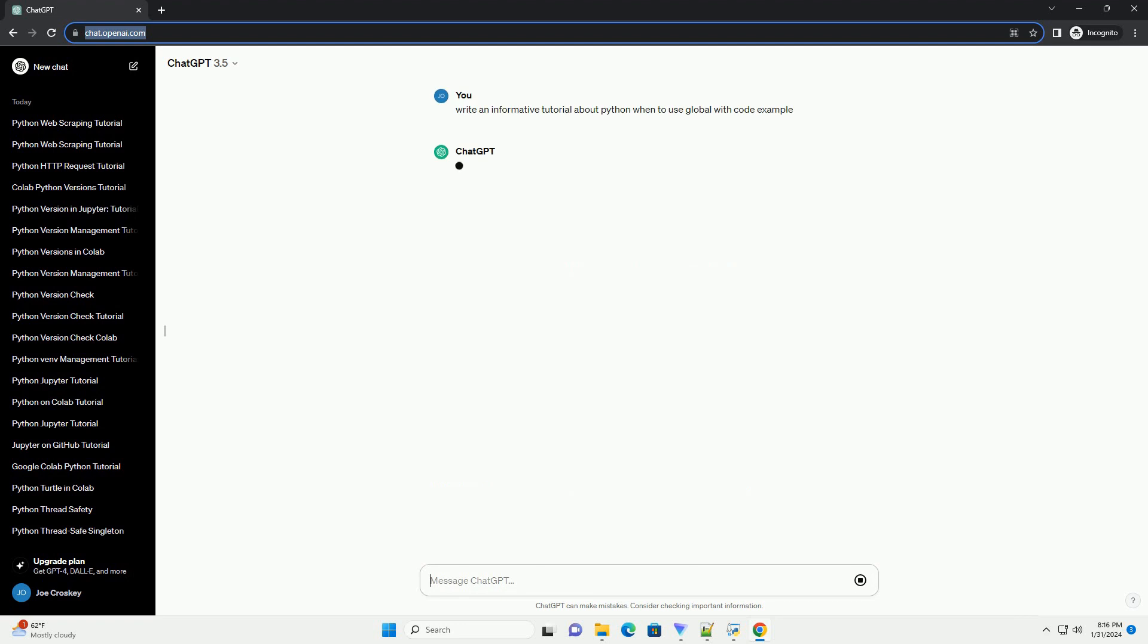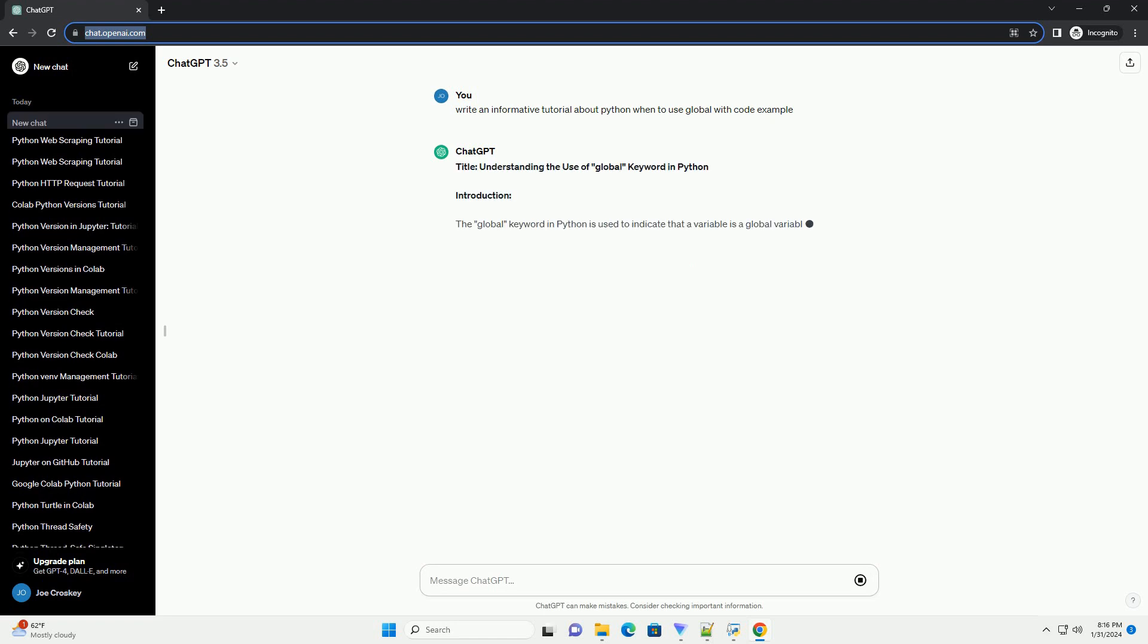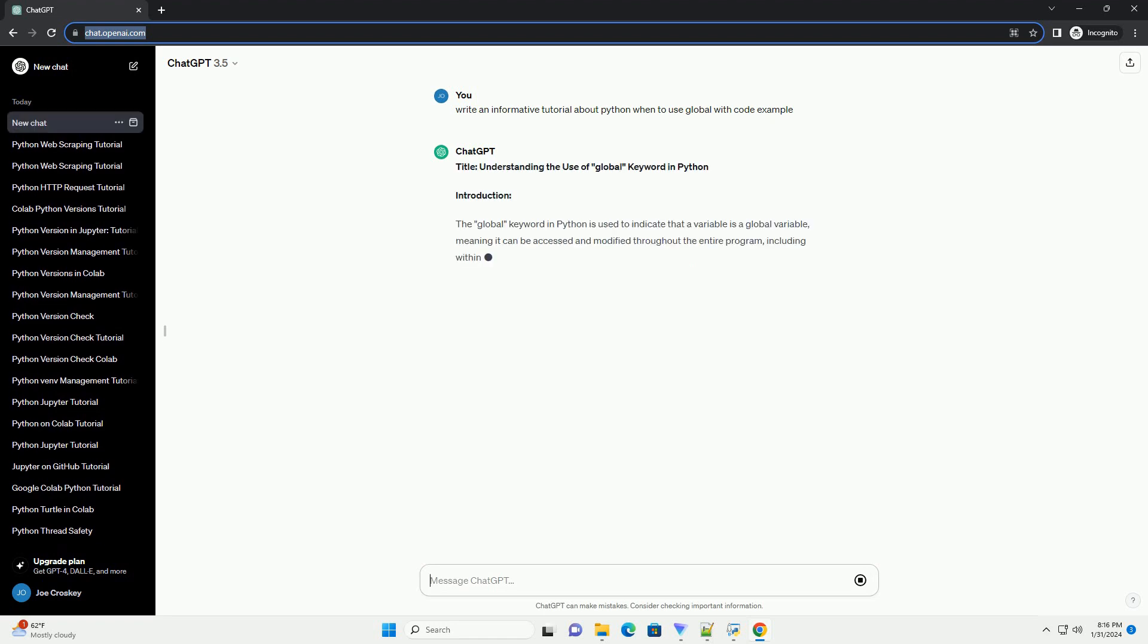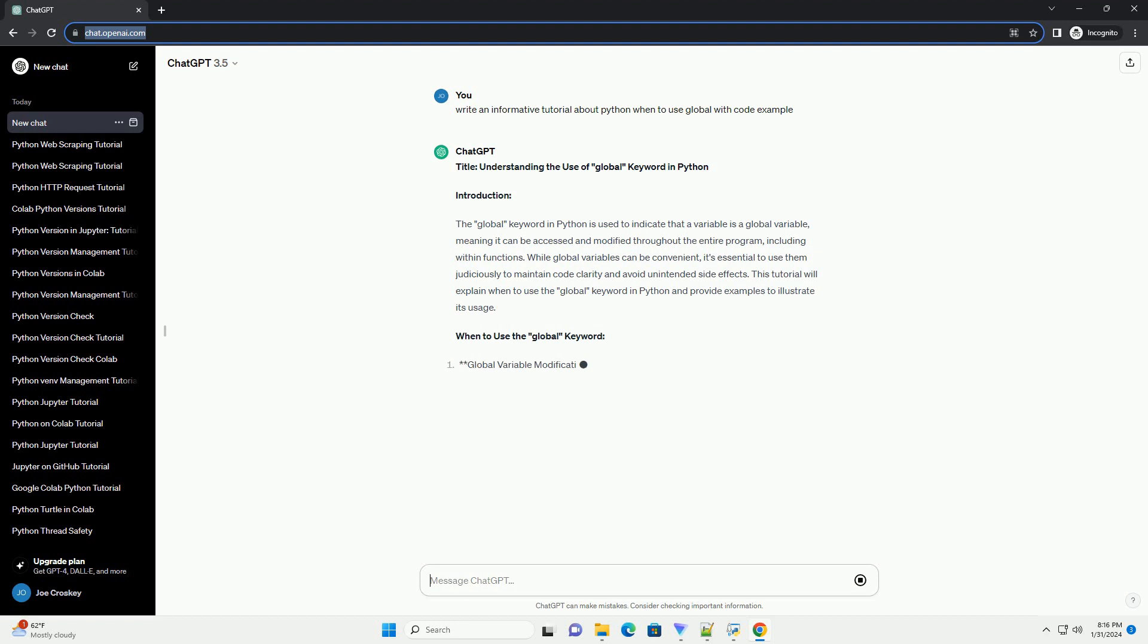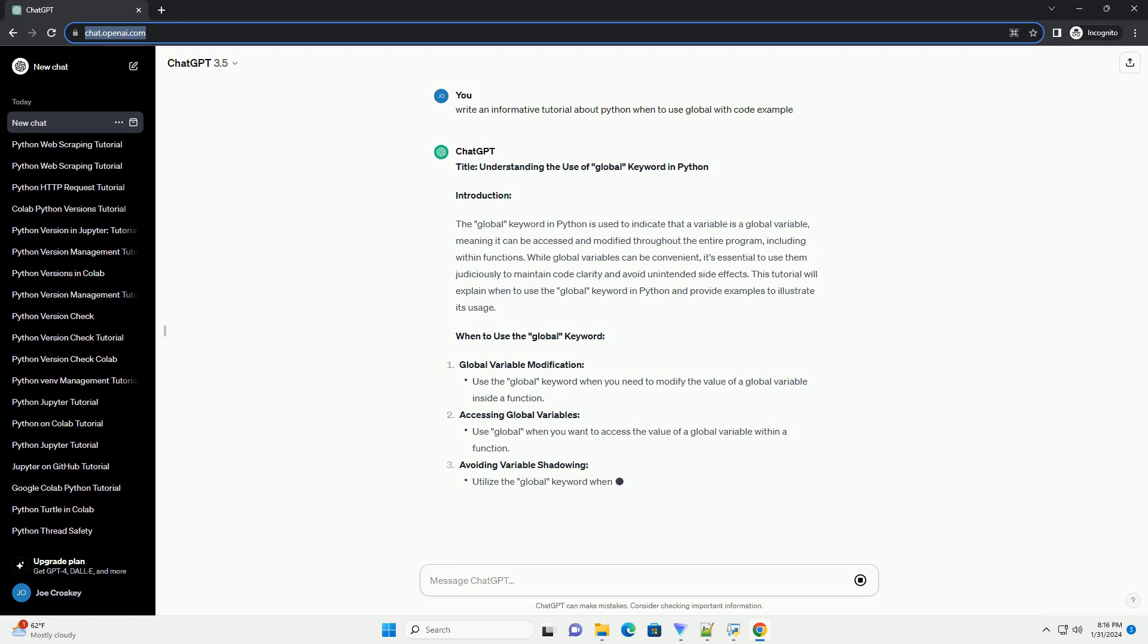Introduction: The global keyword in Python is used to indicate that a variable is a global variable, meaning it can be accessed and modified throughout the entire program, including within functions. While global variables can be convenient, it's essential to use them judiciously to maintain code clarity and avoid unintended side effects.